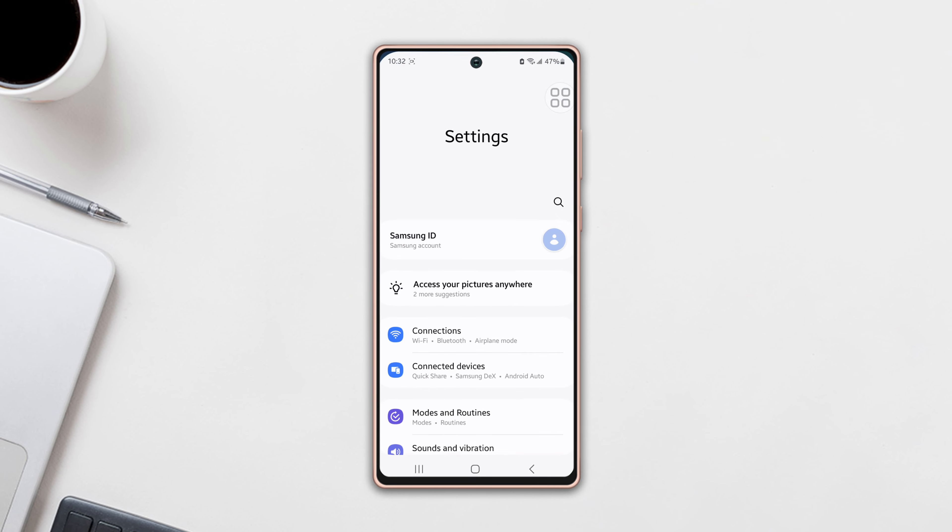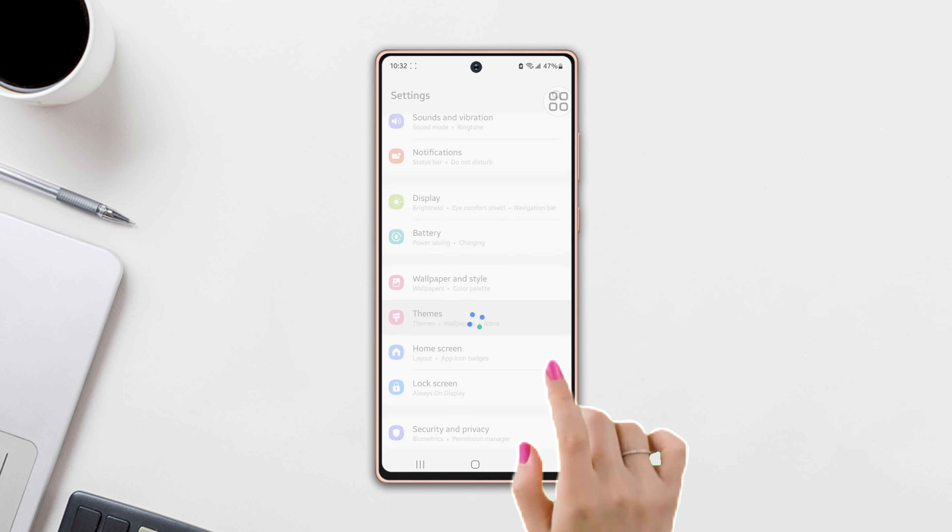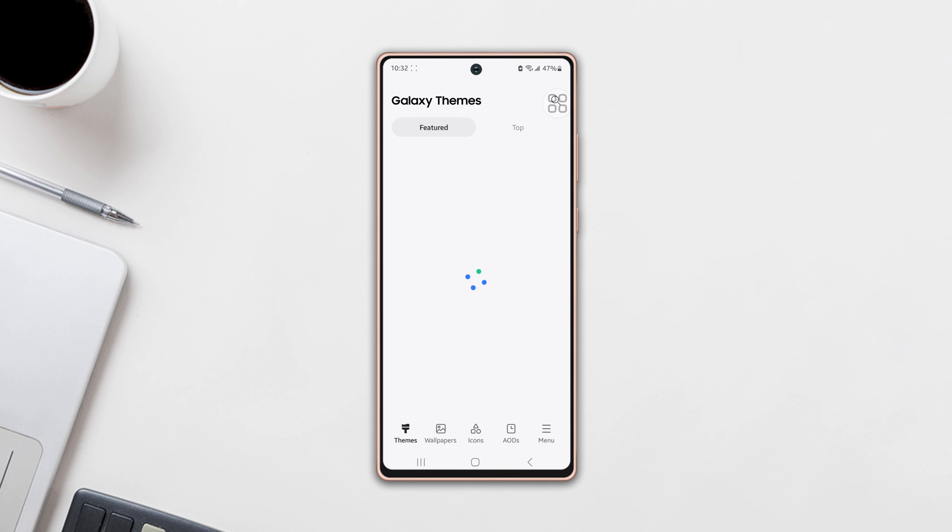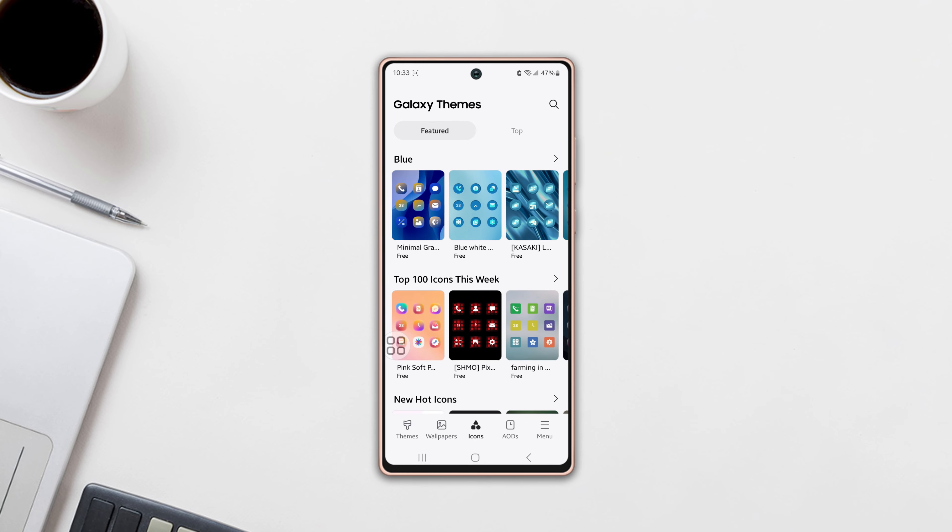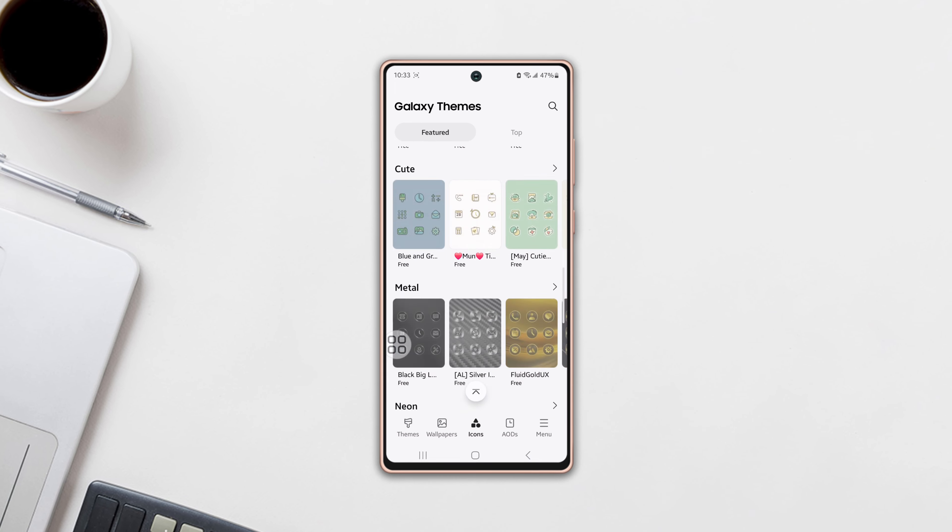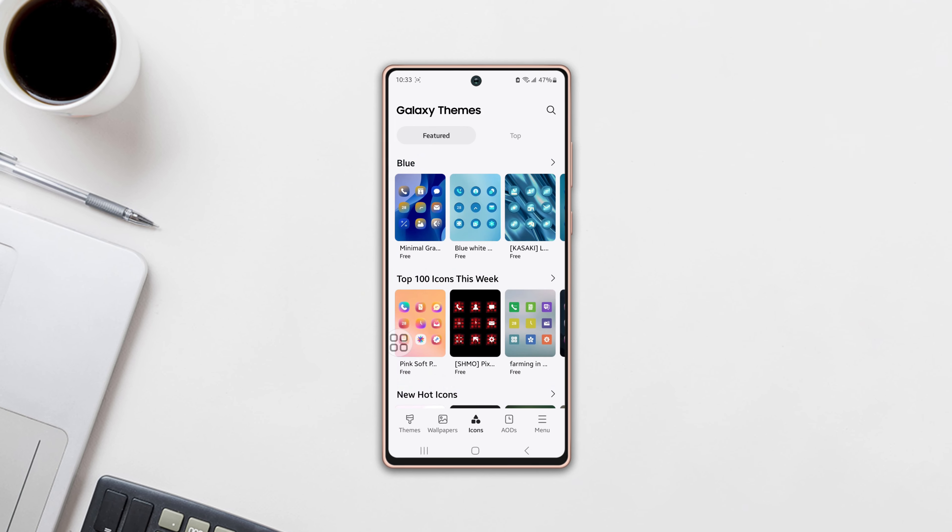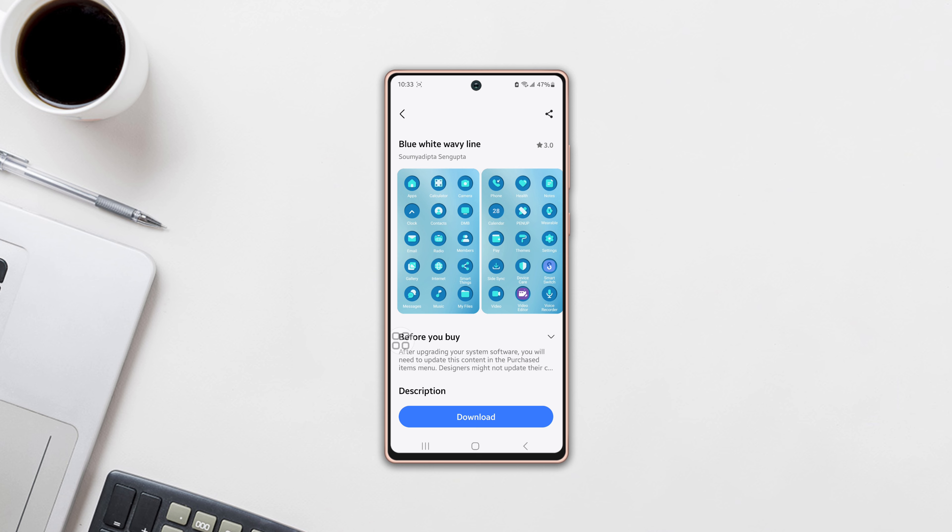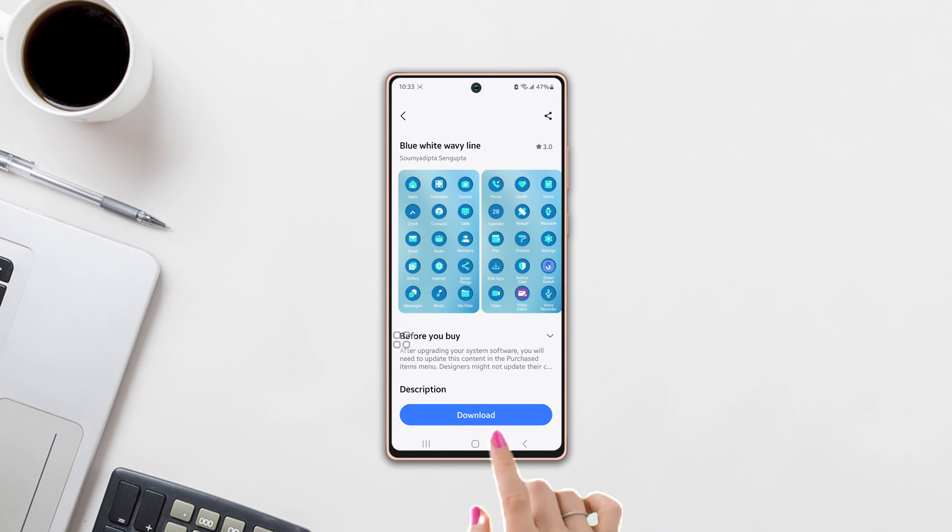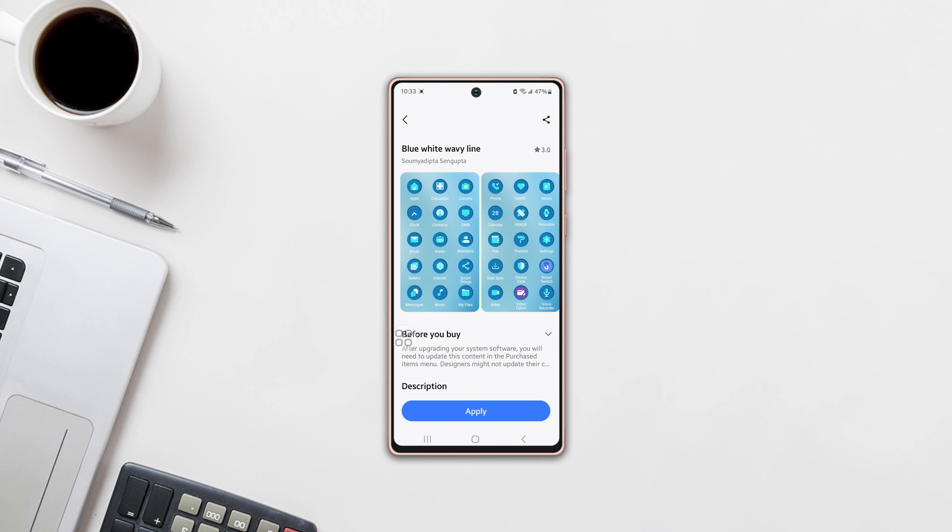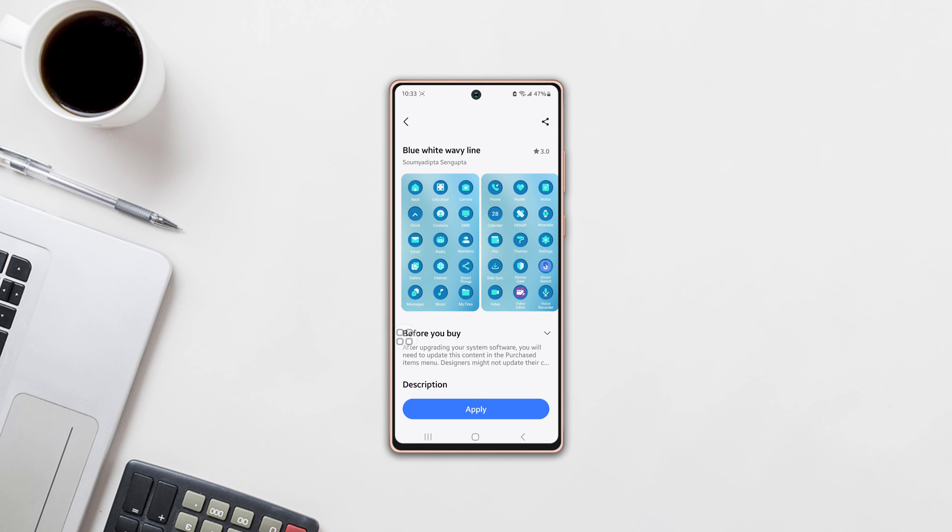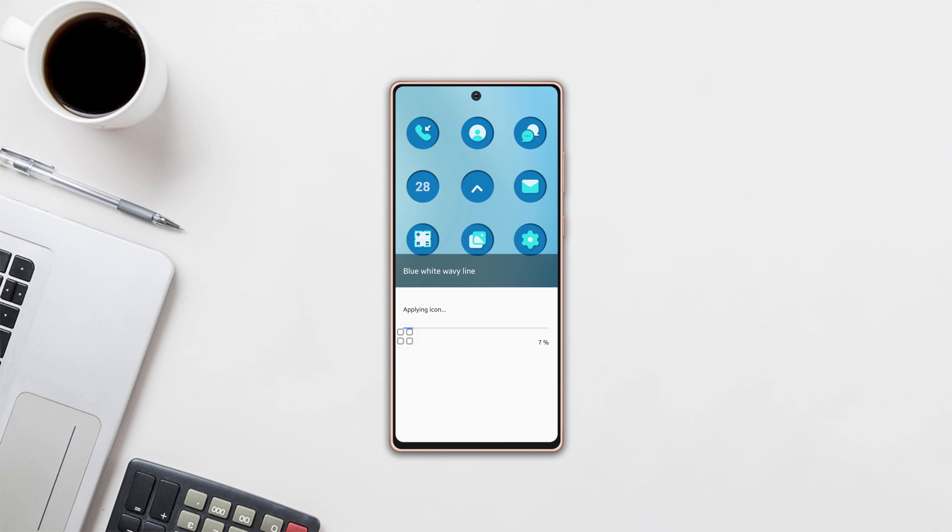Scroll down and tap on Themes. Now tap on Icons from the bottom. Here you will find so many icon options. Tap on any option. After that, tap on Download from below. Next, tap on Apply. Wait for a few minutes.